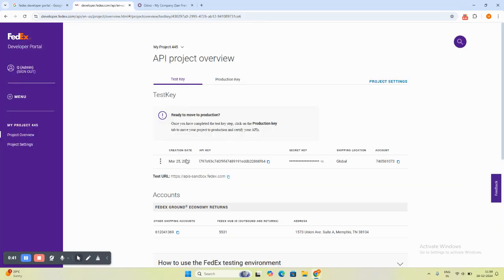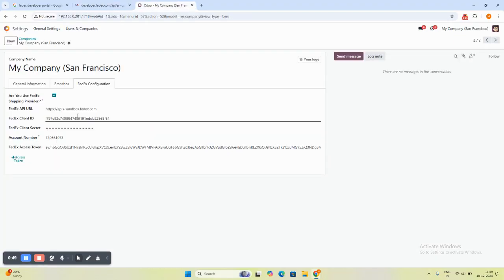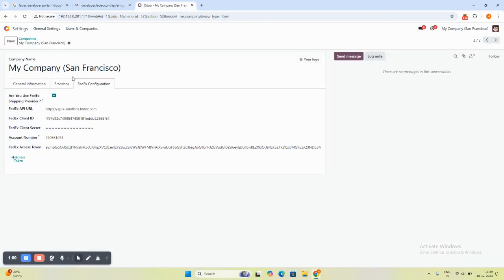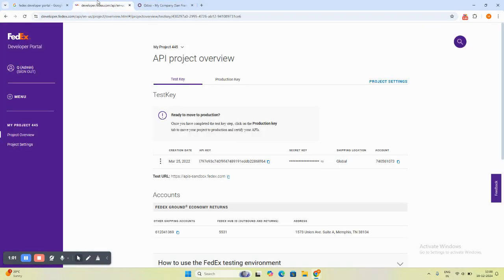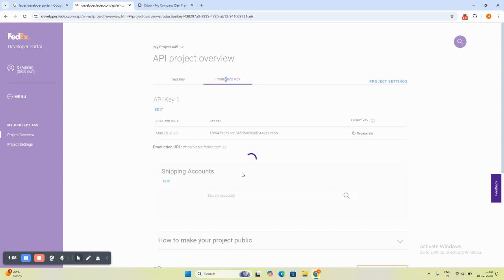When I open it, I will get the API key, secret key, and account number directly from here. The API key will be copied from here and pasted here as you can see. Next is the client secret ID and account number. This is the staging API key and it will be copied and pasted here. If you want the production key, you will go here and check the production key.